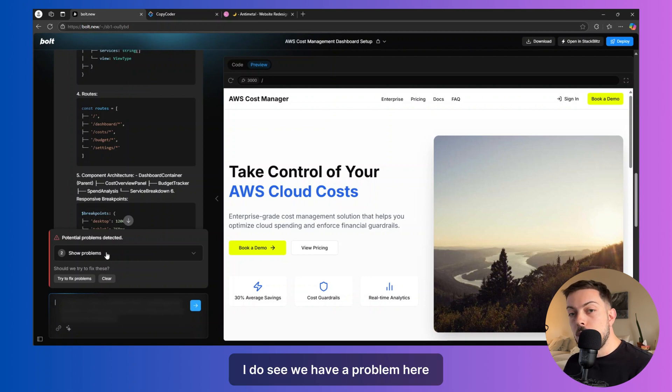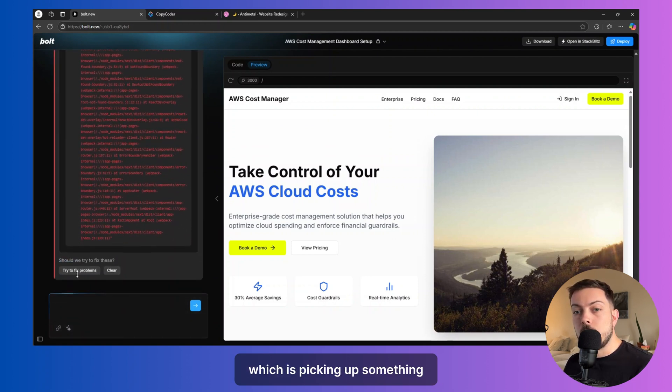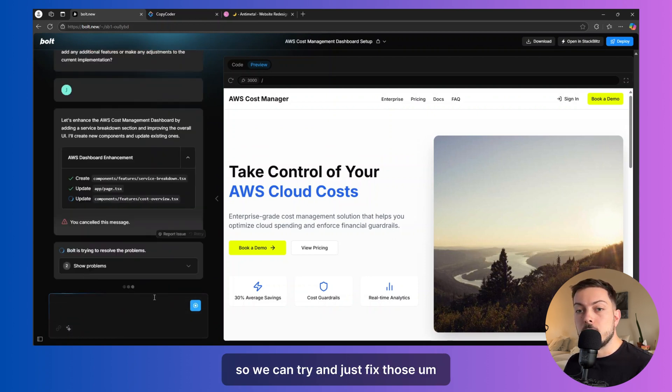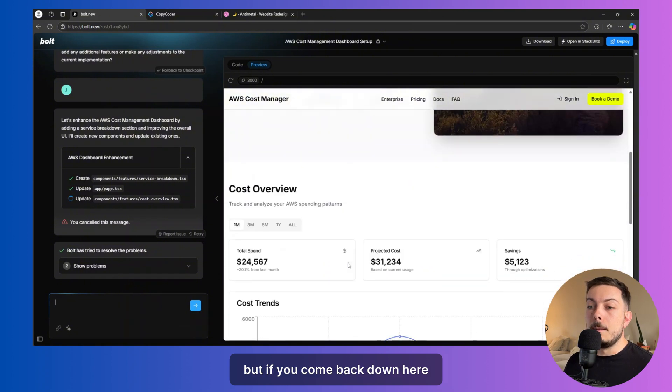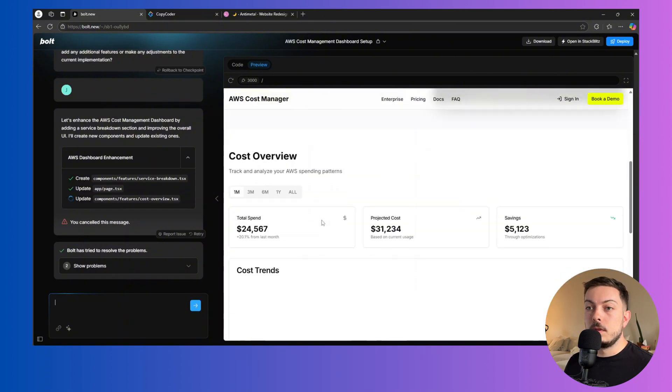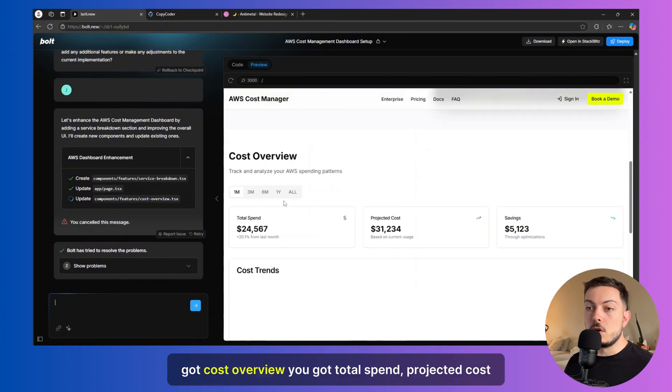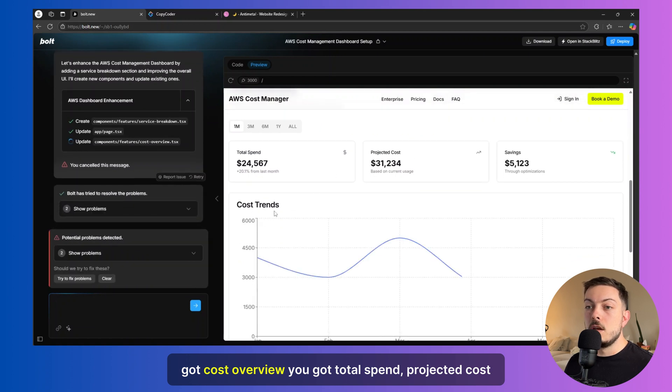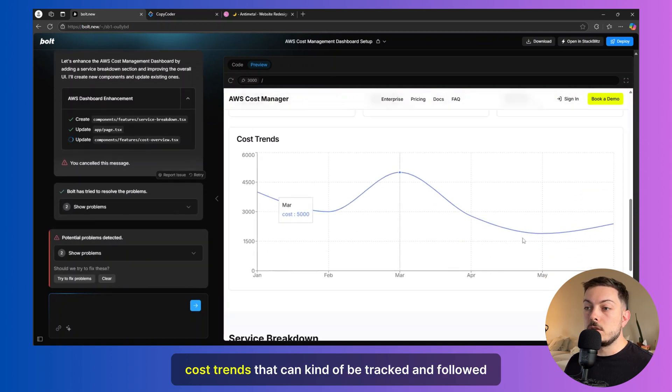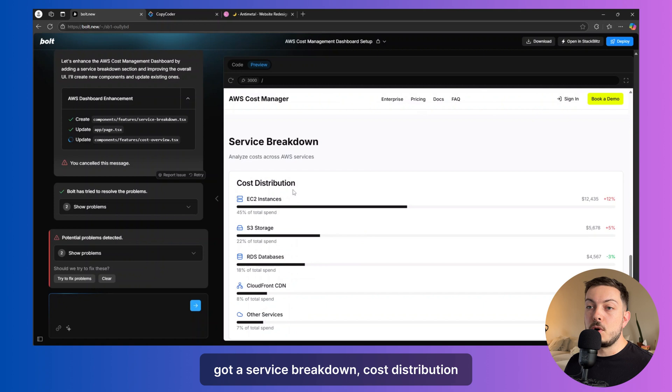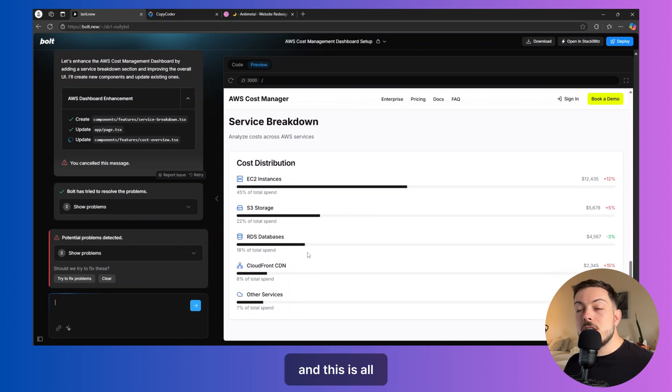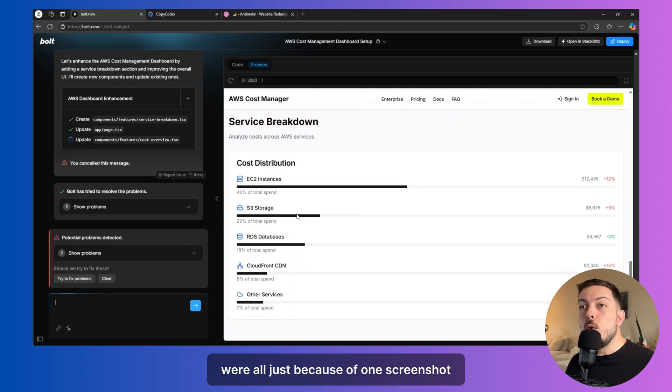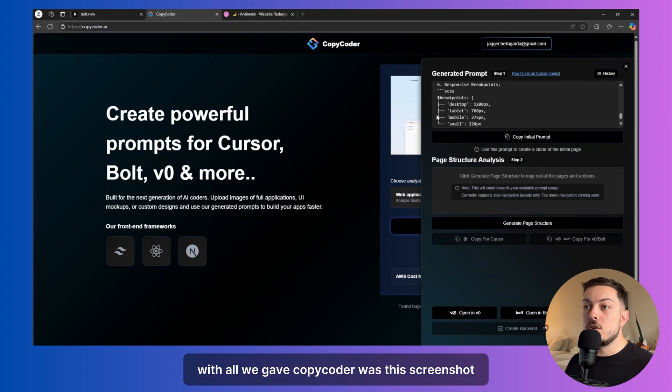I do see we have a problem here, which is picking up something. So we can try and just fix those. But if you come back down here, you've got a cost overview, you've got total spend, projected cost, cost trends that can kind of be tracked and followed, the service breakdown, cost distribution.